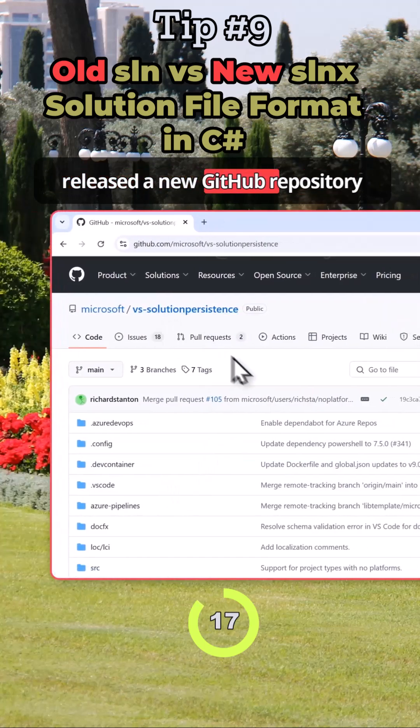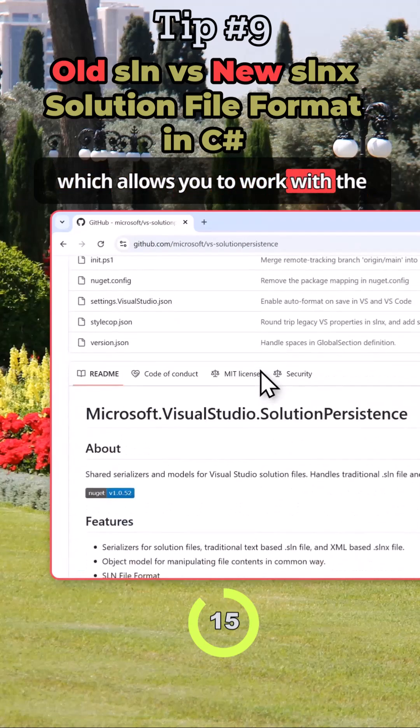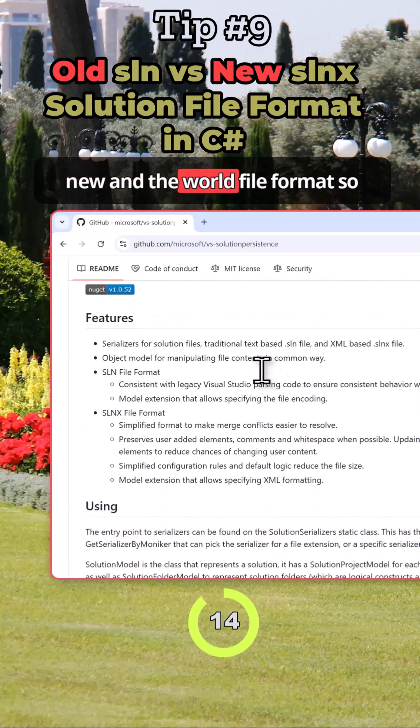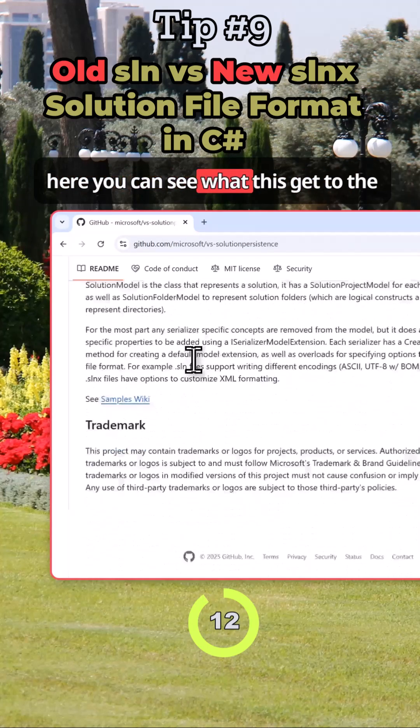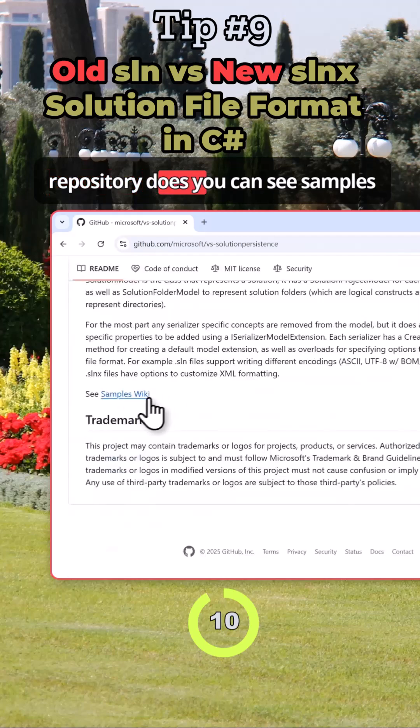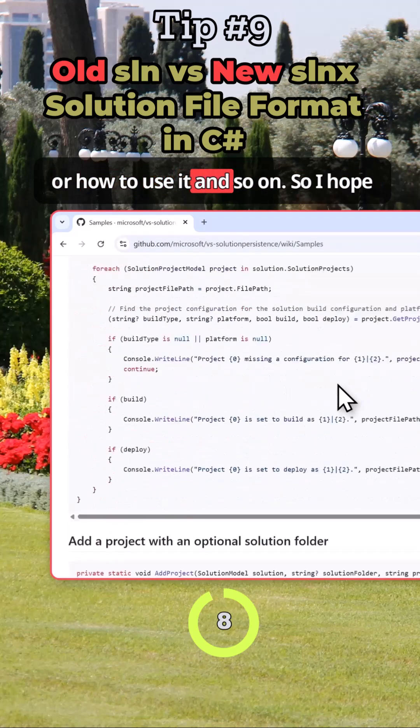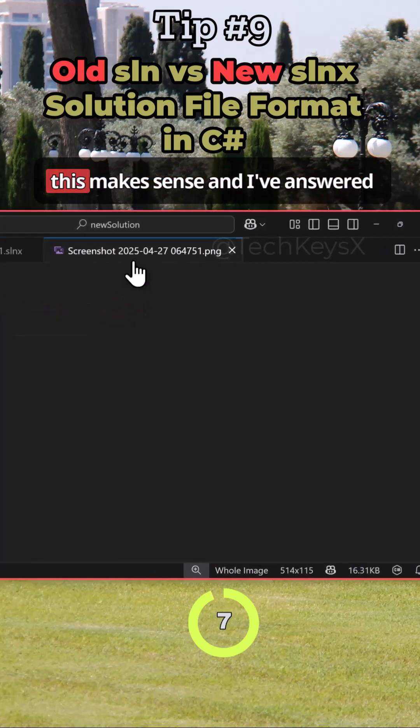Microsoft has released a new GitHub repository which allows you to work with the new and the old file formats. So here you can see what this GitHub repository does. You can see samples on how to use it and so on.